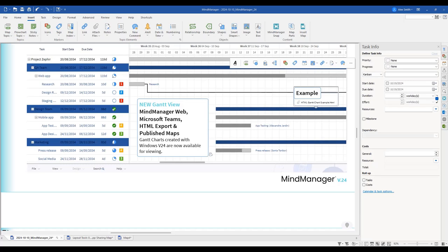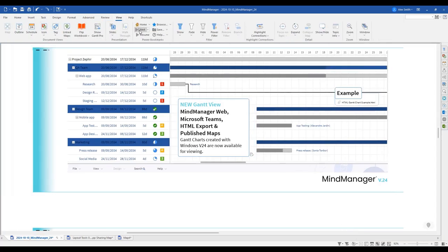Regarding Mac OS: the new Gantt export view is not yet available on the Mac side. However, the Gantt experience is available in Web, Teams, HTML5, and published maps. You can still export to HTML5 from Mac using the standard map view, but the new Gantt view option specifically is a Windows-based component that hasn't been brought over to Mac yet.